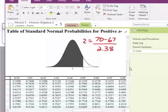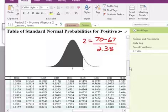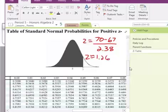I use my calculator to find the z-value for my height of 70 inches: 70 minus 67 divided by 2.38, which gives approximately 1.26. Since that's positive, I go to the positive values on my z-table.